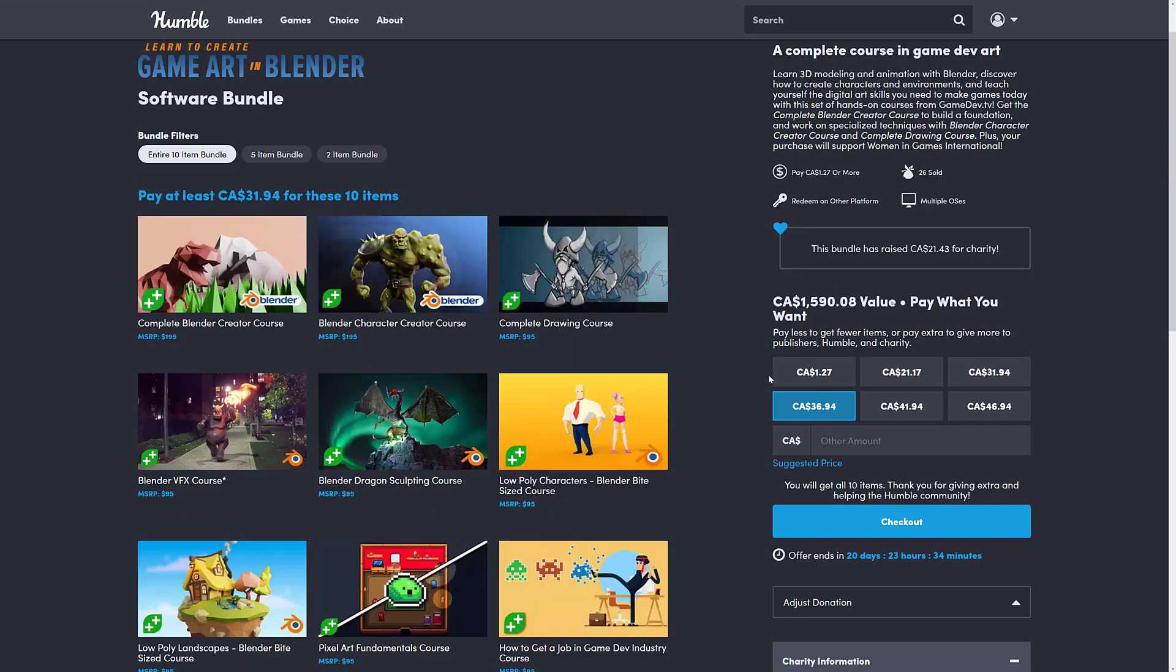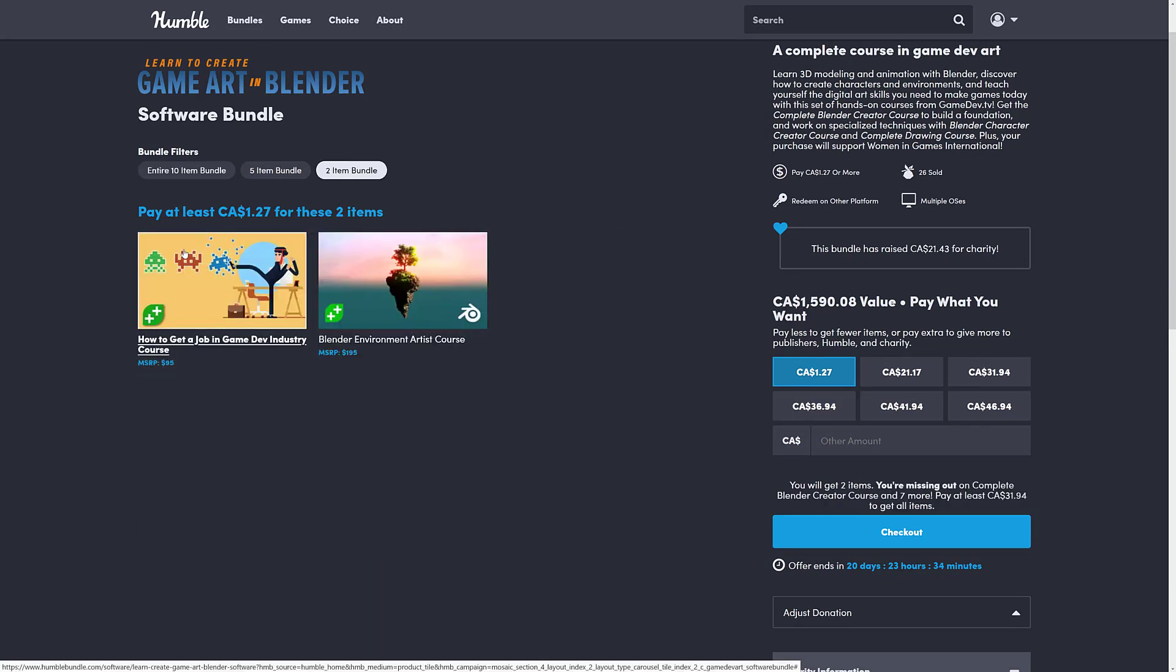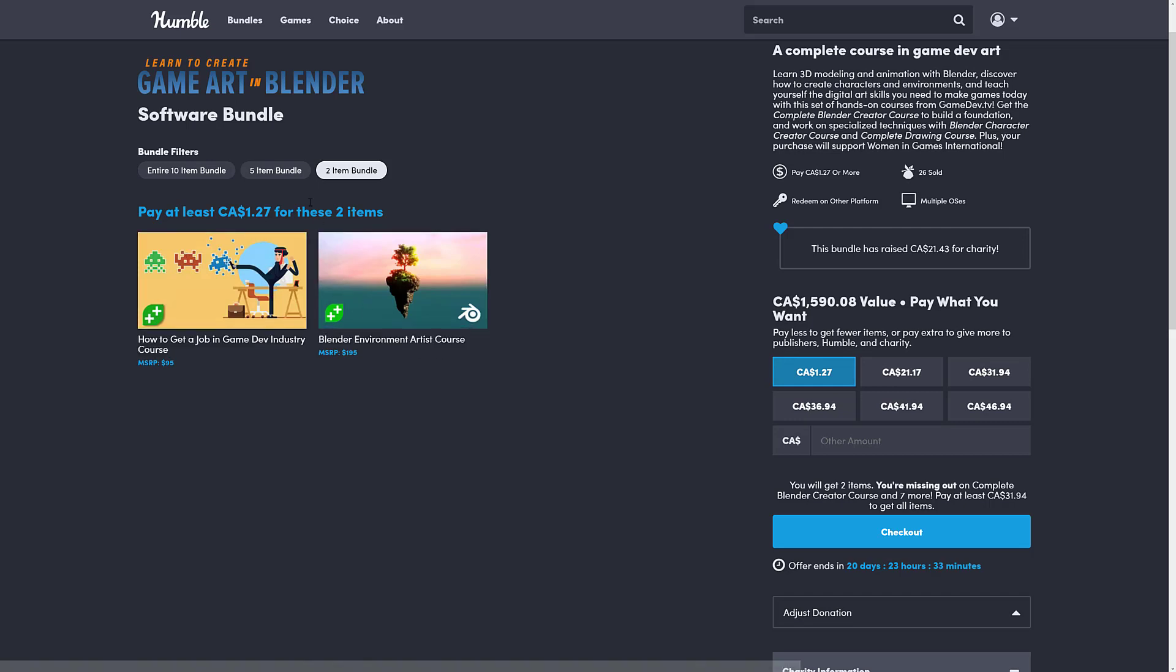But first, let's get back to what is the star of the show, the GameDevTV bundle here. At the one dollar tier, you get How to Get a Job in the GameDev Industry course, which, by the way, very much was part of the previous GameDevTV Unity bundle. And Blender Environment Artist course.